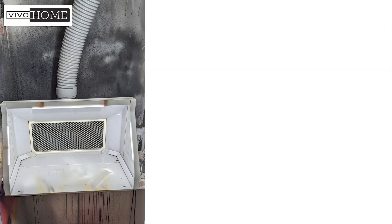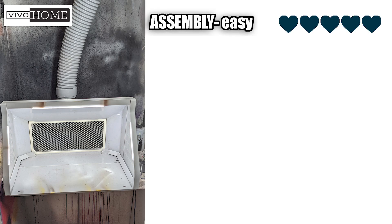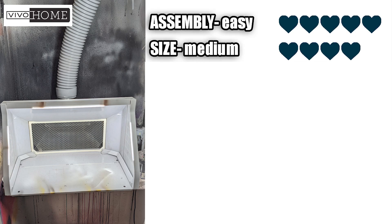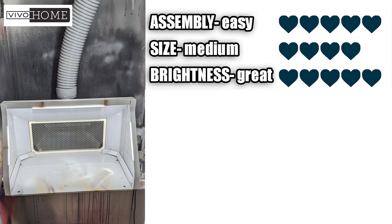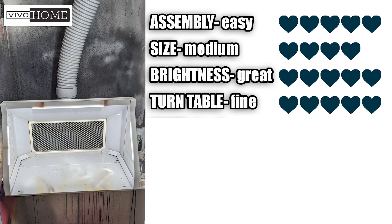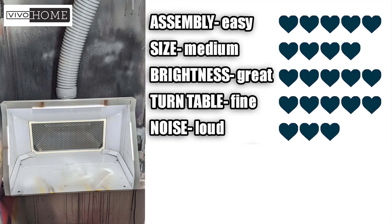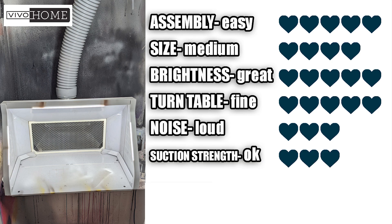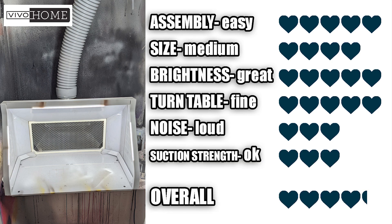My overall review for Vivo Home's airbrush booth is that it is easy to assemble. The size is on the medium scale. For brightness, it is great. The turntable is fine. The noise is a bit loud, and the suction strength is okay. But overall, I'd give it a pretty high score of a little over four hearts. I would recommend this product if you're going to be working on any type of airbrush project.